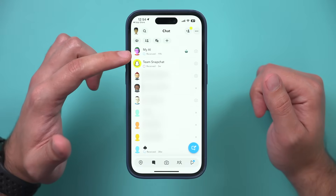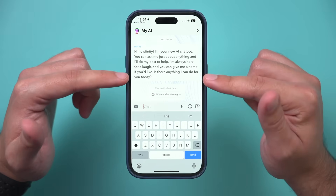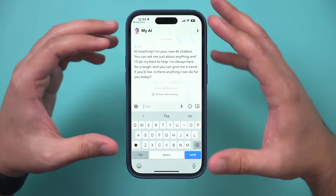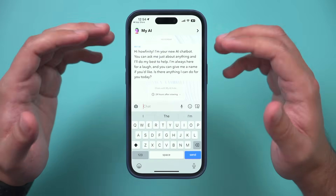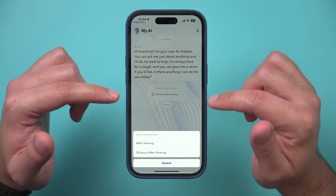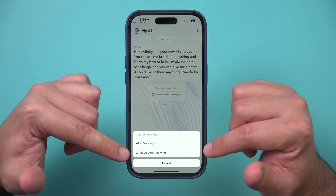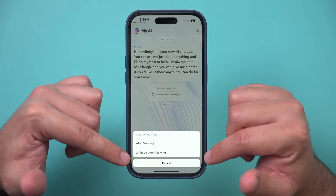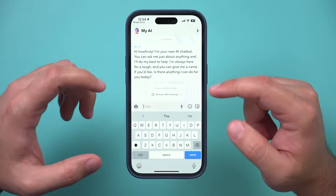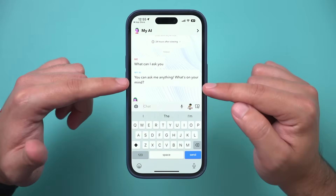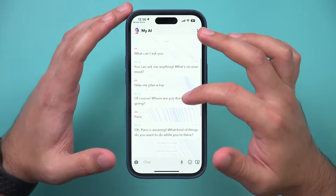If you don't see it, I'll show you what to do in a second. To access it, just click on it and it's going to tell you exactly what it is. You could ask it anything — if you've used things like ChatGPT, it's the same kind of thing. It's a chatbot. You can change how long it keeps the chat: after viewing it will disappear, or 24 hours after viewing it will hide itself, which is the default. You can ask it any question and it will get back to you, with a lot of back and forth.